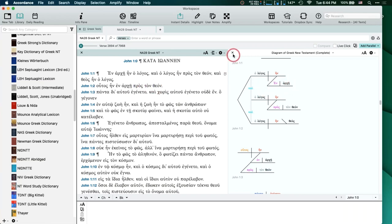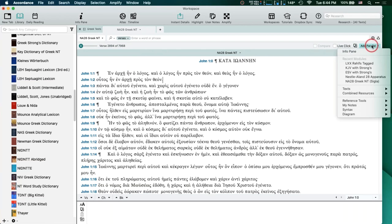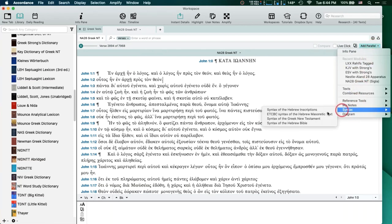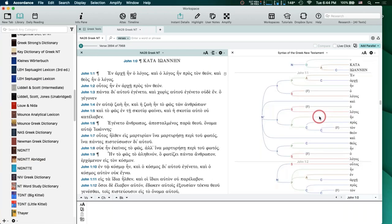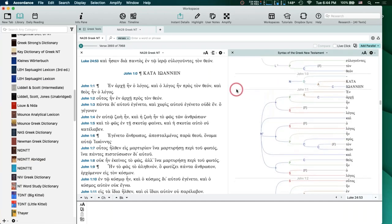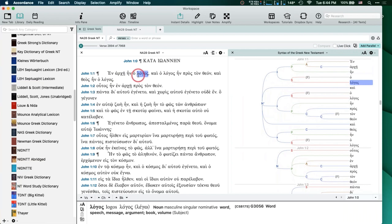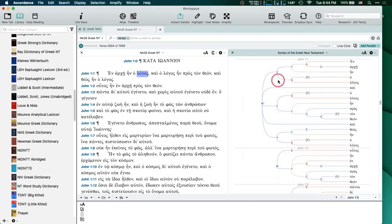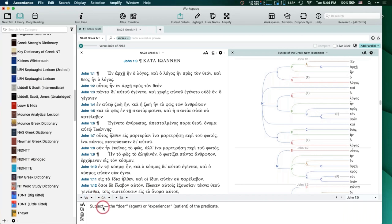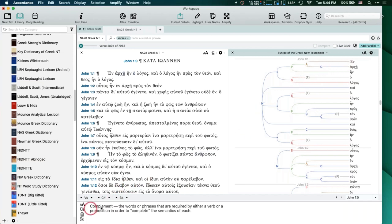This syntactical database will break it down syntactically. Hovering over a word is going to highlight the corresponding word. Some of these are kind of cryptic — you may not know that S stands for Subject, or that F is a Specifier or the definite article, or that C is a Complement. In the Instant Details palette it'll tell you what they stand for.